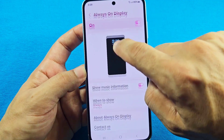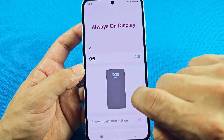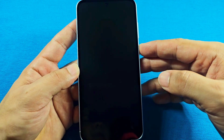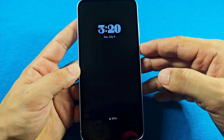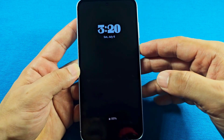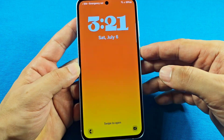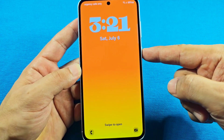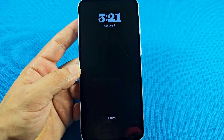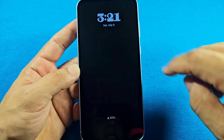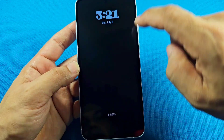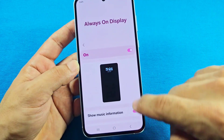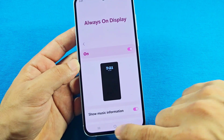You'll notice the clock style here — you can't really customize it directly in this menu. Basically, whatever clock style your lock screen has is what the Always-On Display clock will show. So this is my lock screen clock, and when the Always-On Display is active, you'll get the same style.